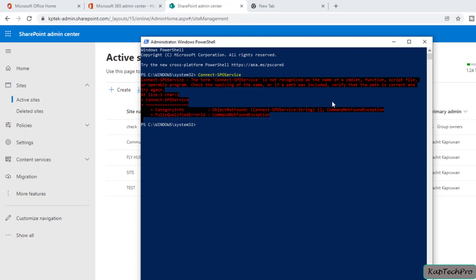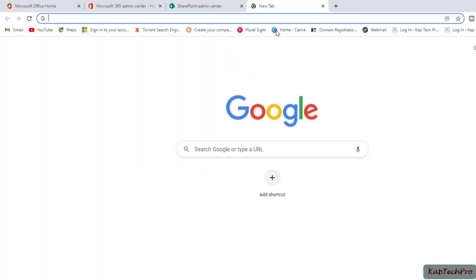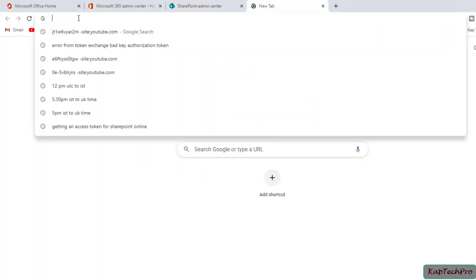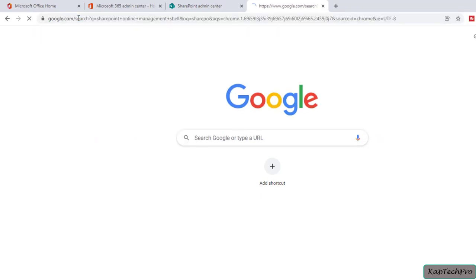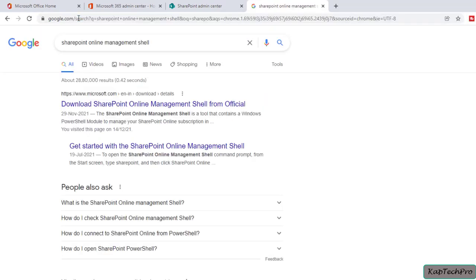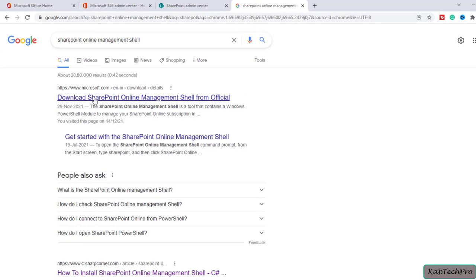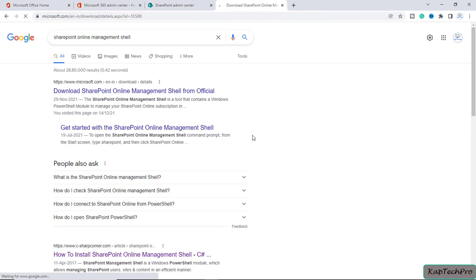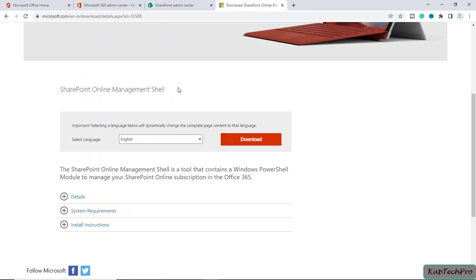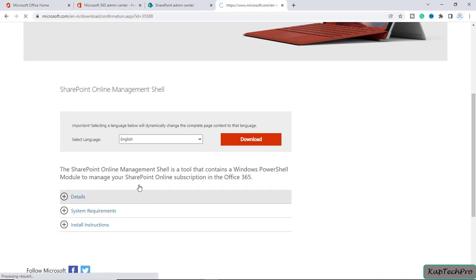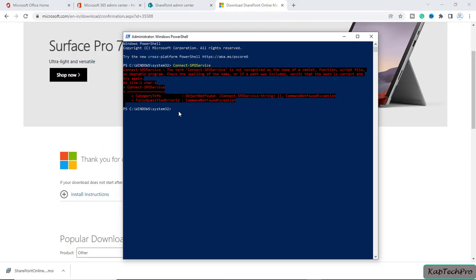There are two methods to install the SharePoint module. The first method is to go to the browser and simply type 'SharePoint Online Management Shell'. There is a first link from Microsoft — you can click on it and you will see the SharePoint Online Management Shell page. You can click Download to download this module.